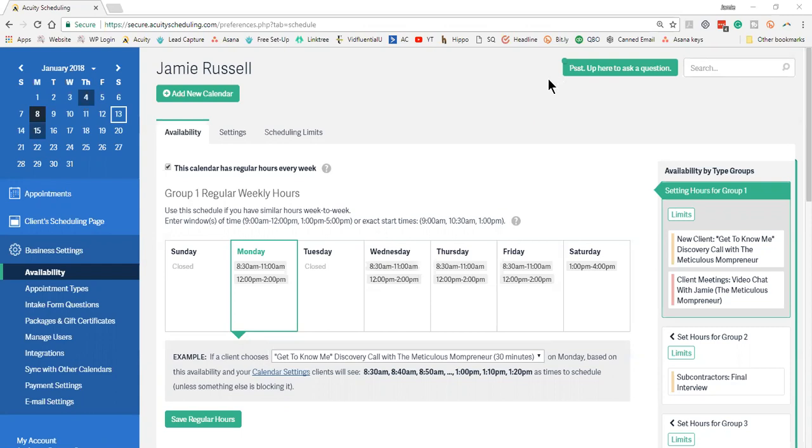When I first became an online business owner, Acuity was what made the most sense and it still does. It may change, who knows, especially after doing this blog post, but I'm still very confident in what Acuity has.